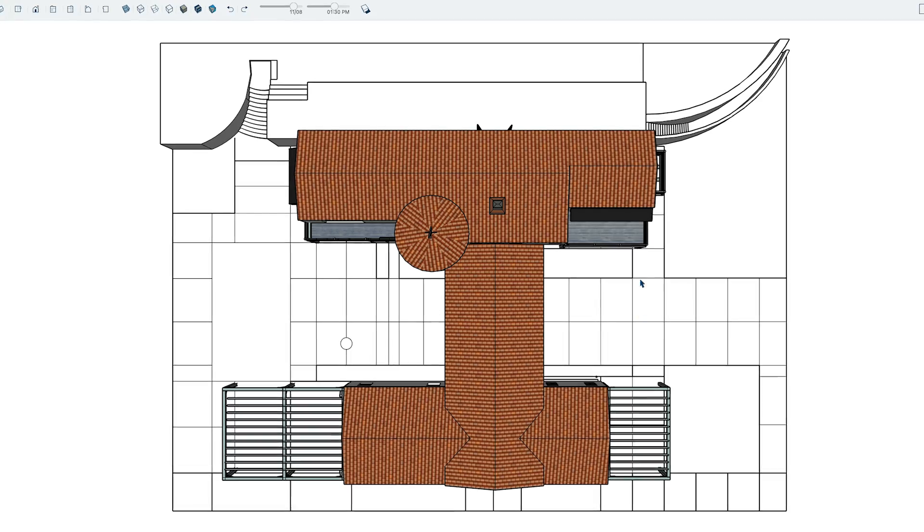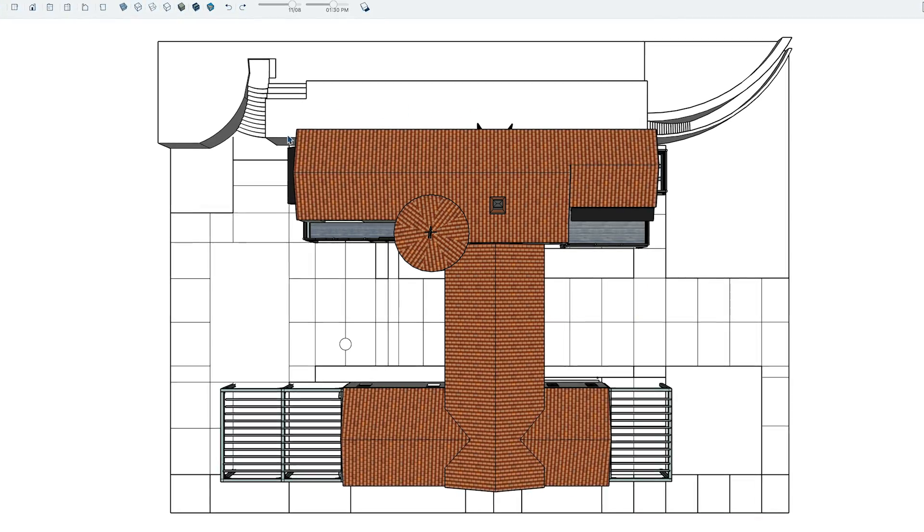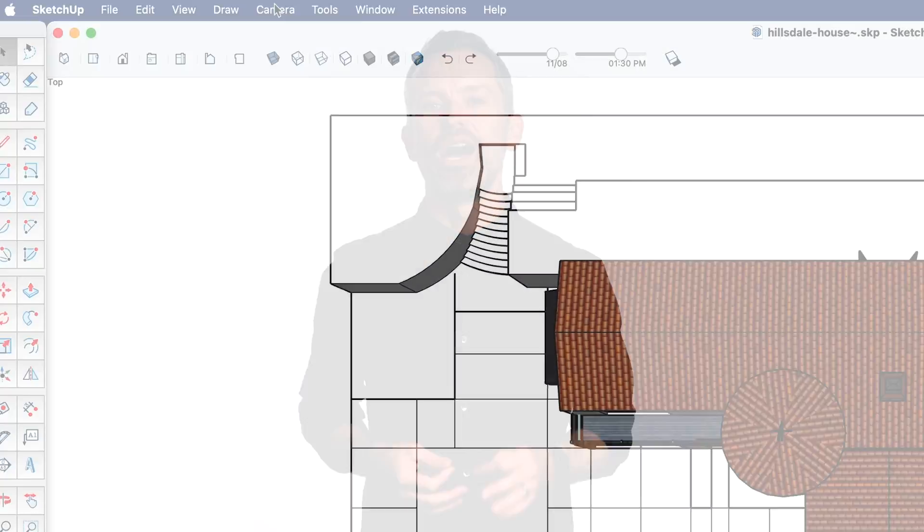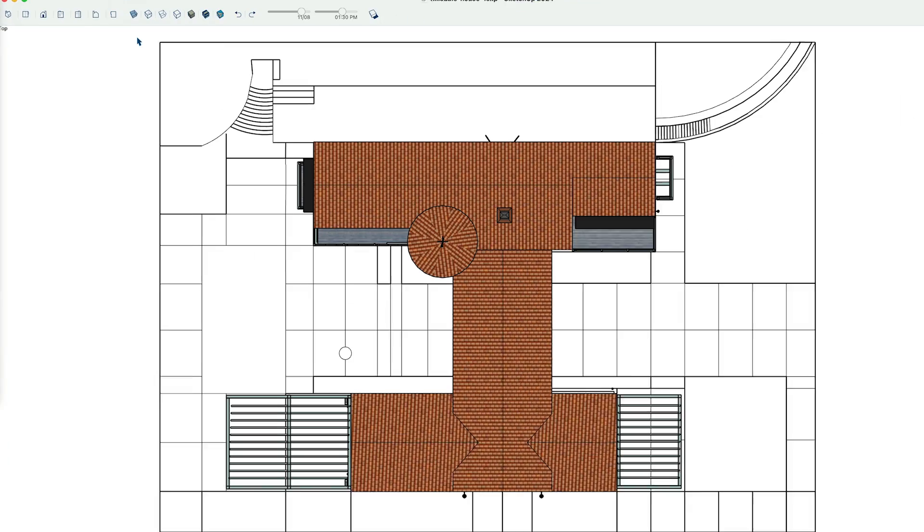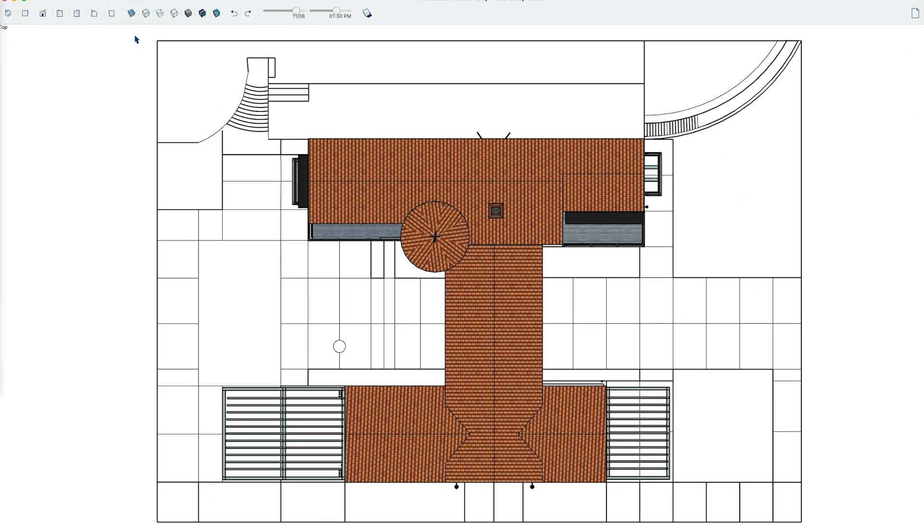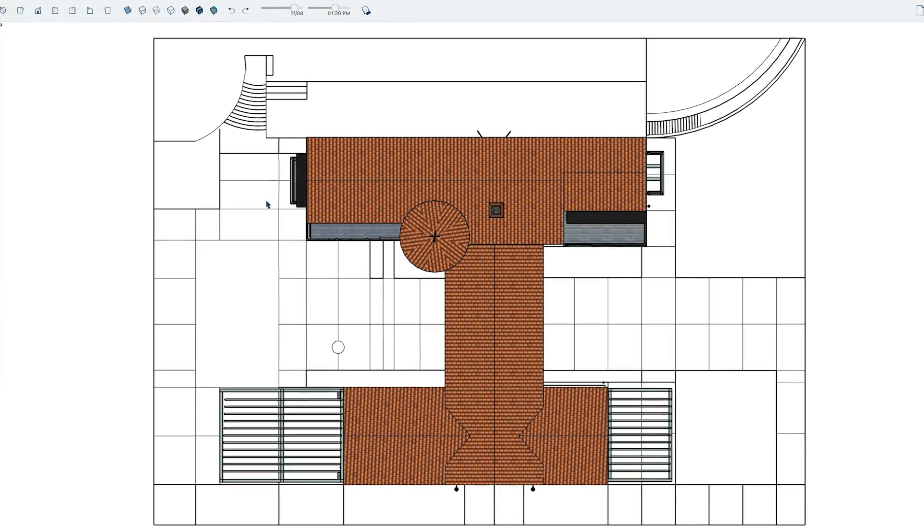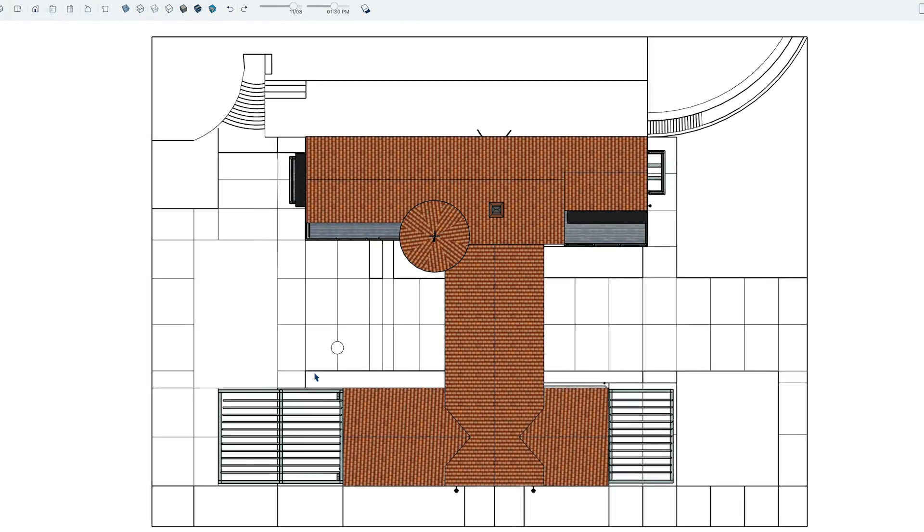Now by default, your SketchUp camera will be in perspective mode. To get a more traditional 2D plan view, under the camera menu, click on Parallel Projection, which will give you an axonometric view with perspective turned off.